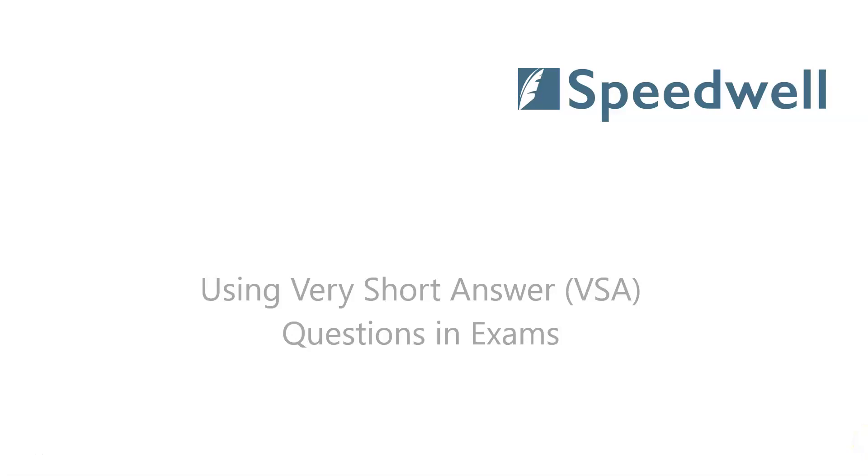Hi, I'm Trish from Speedwell. In this clip we're going to look at very short answer questions in the Speedwell eSystem.